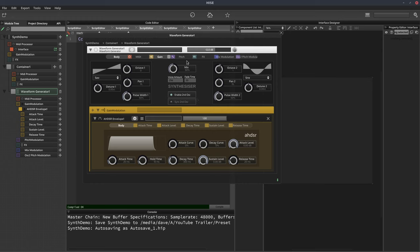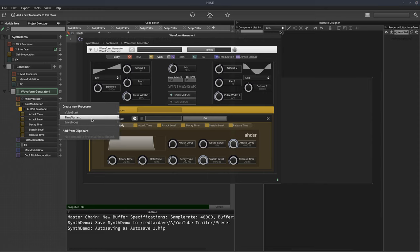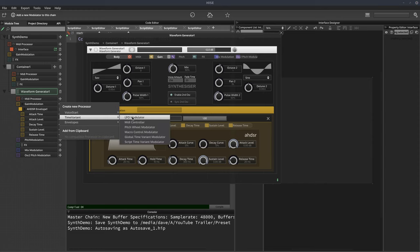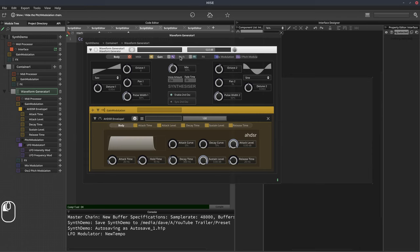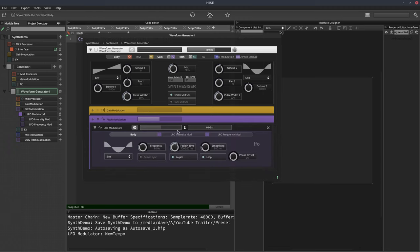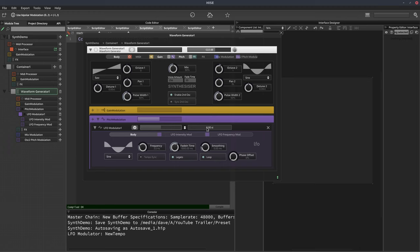Let's also add an LFO to modulate the pitch. We'll click there, go to time variant, and select LFO modulator. We'll open up our LFO which is in the pitch section. By default this is a bipolar oscillator — if we click this little double arrow here it now becomes unipolar. We can control the maximum pitch offset with this slider here. Let's set that to one semitone.